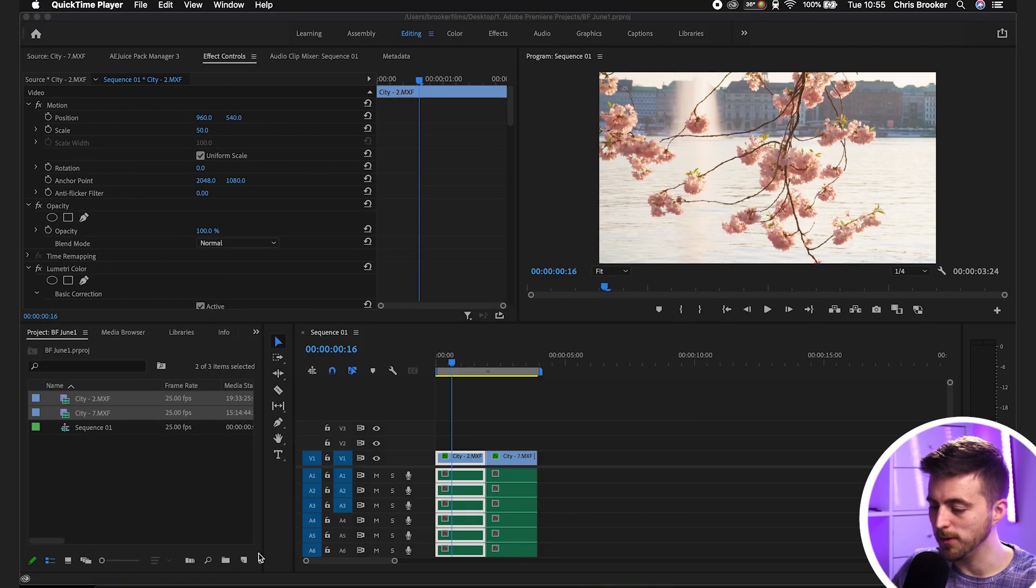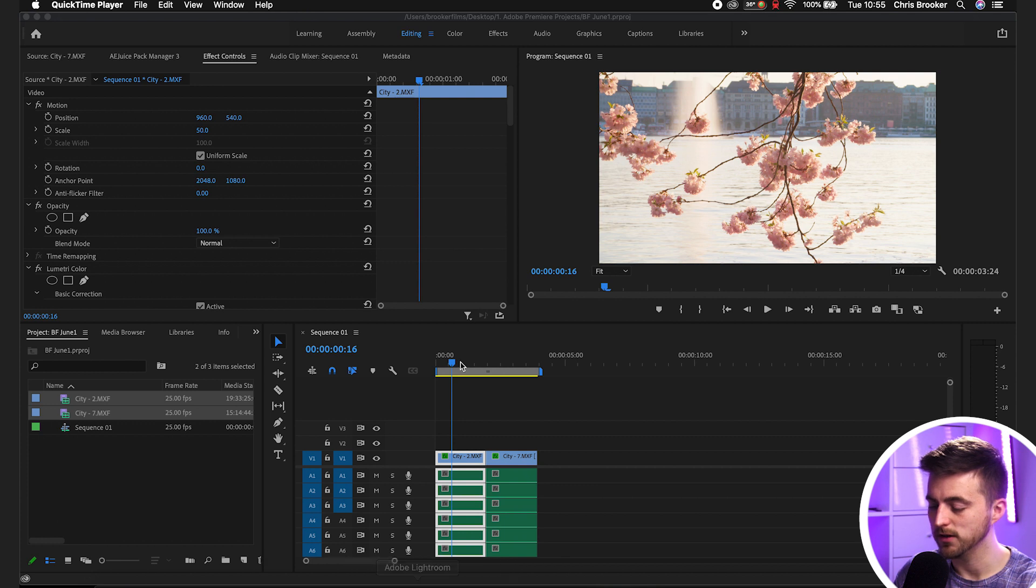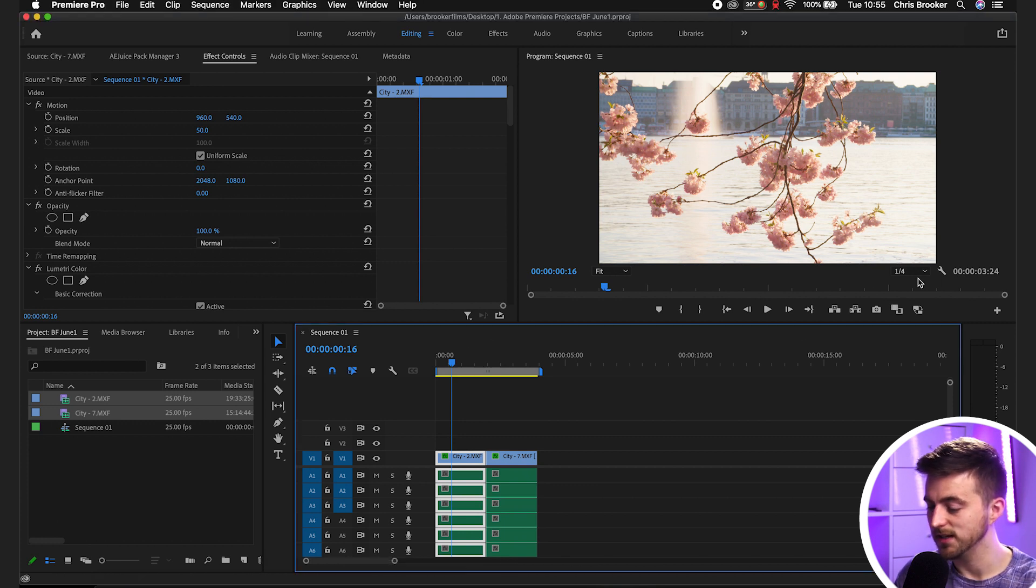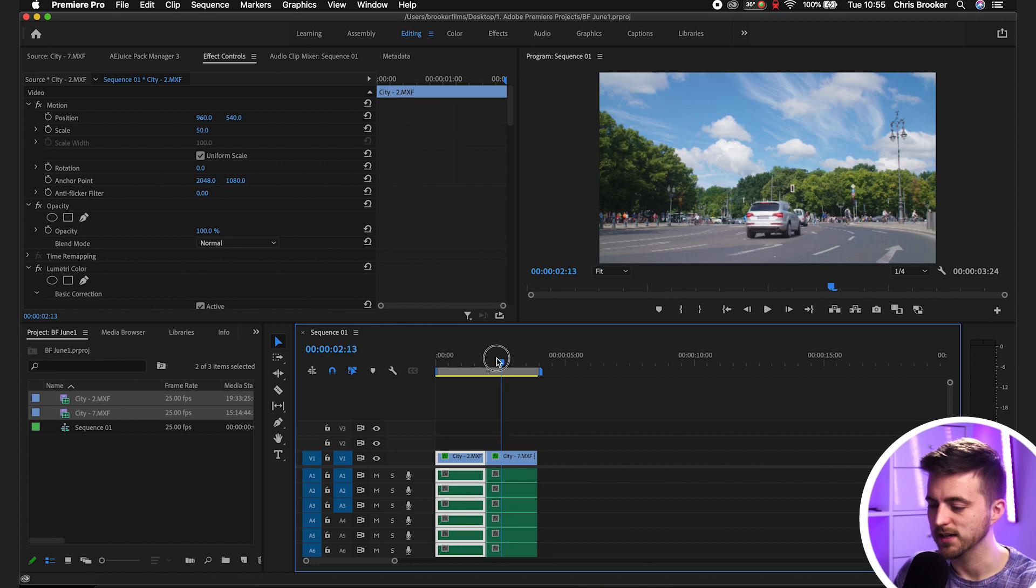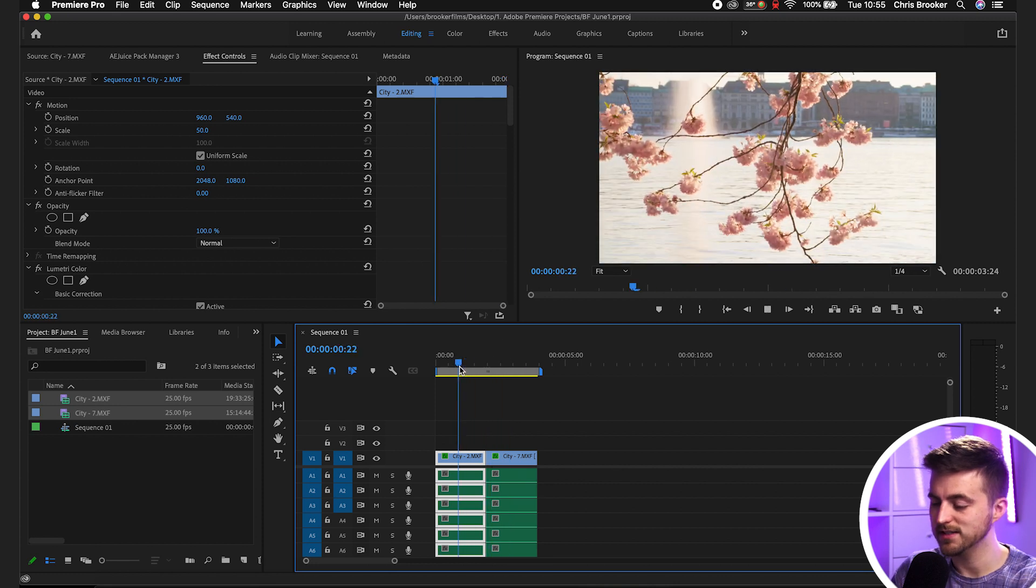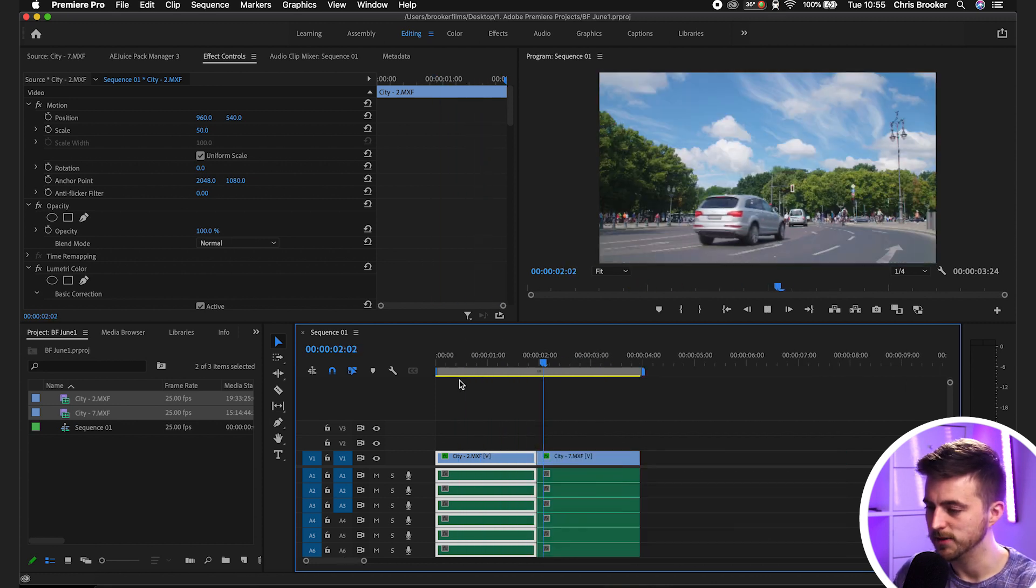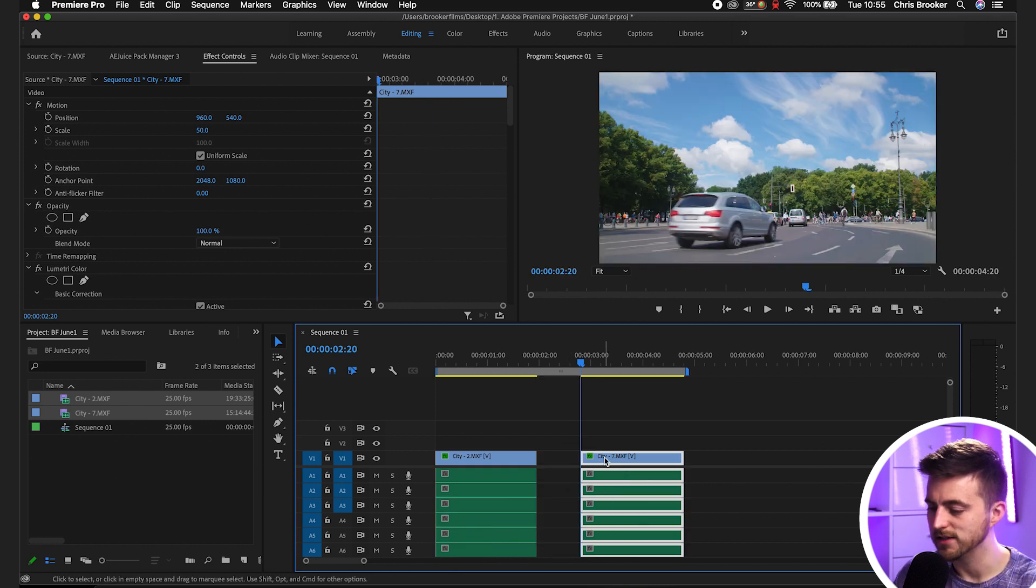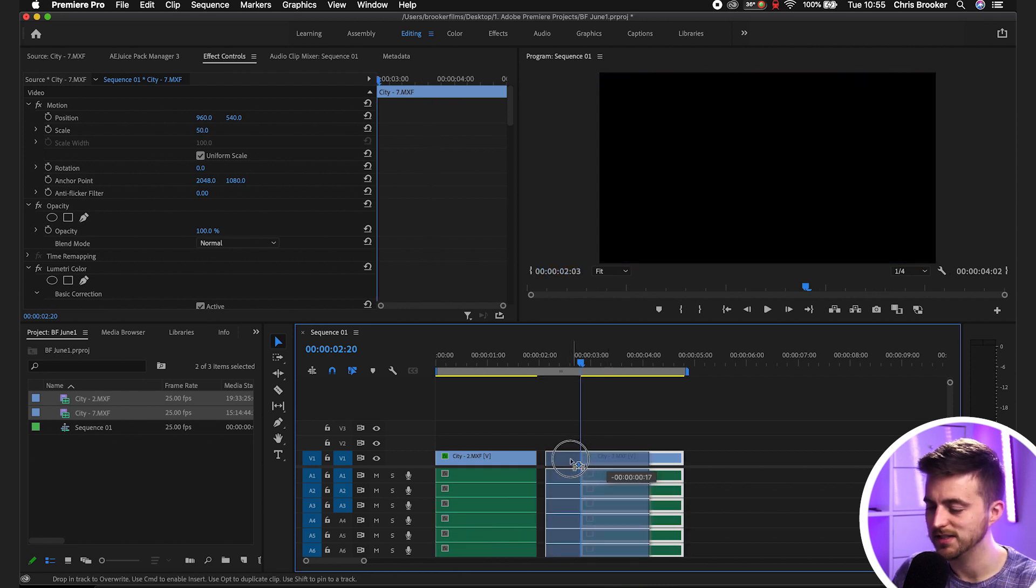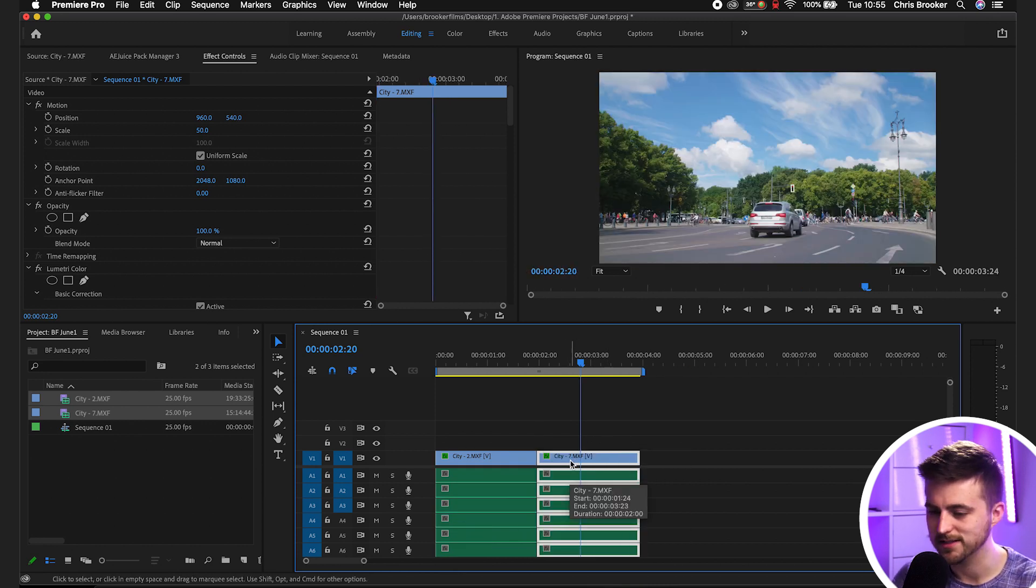So once you're inside of Adobe Premiere Pro, you first just want to make sure you've got two video clips on your timeline. As you can see in this example, I've got this first clip here and the second clip here. They're sitting next to each other with no gap between them. Make sure they are sitting next to each other like that.